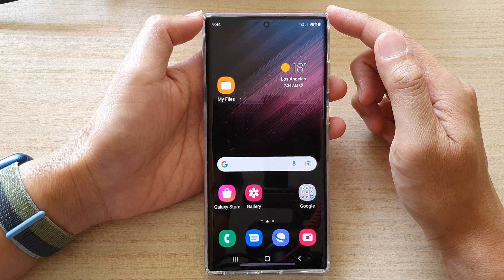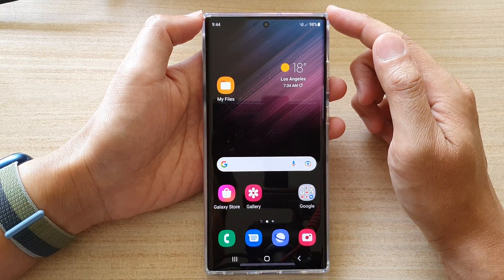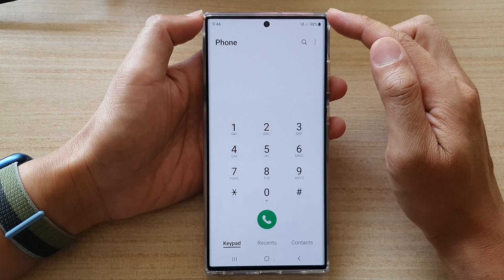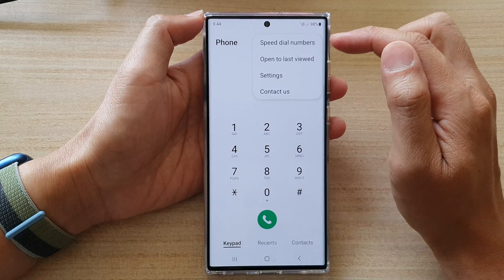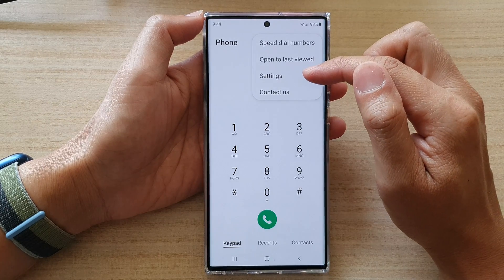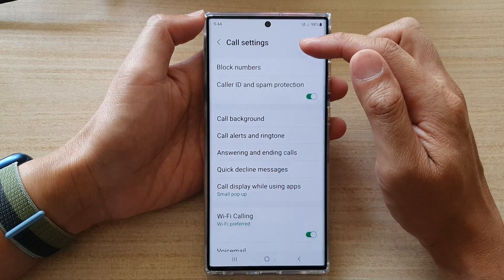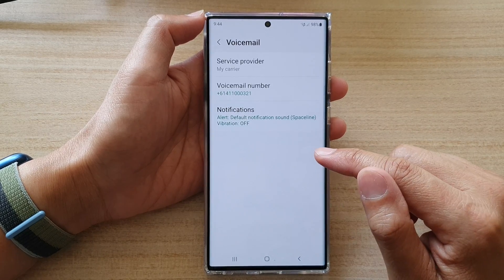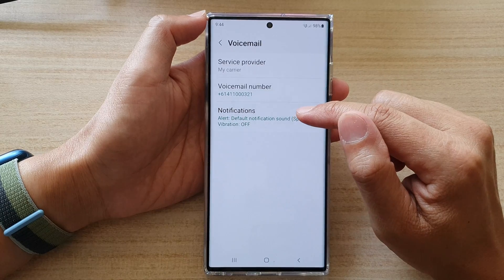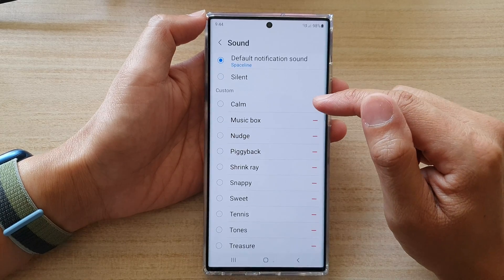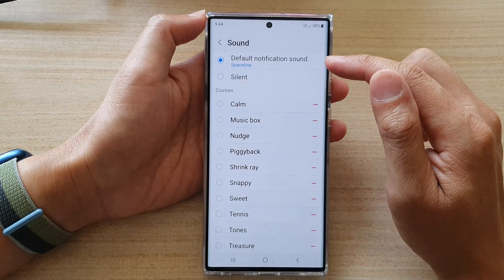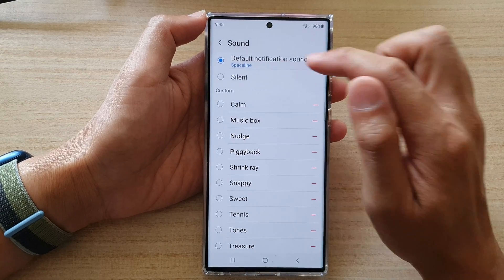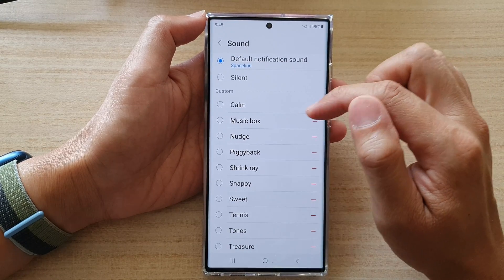On the home screen, open up the phone application. Then tap on the menu key at the top and choose Settings. In the call settings, go down and tap on Voicemail, then tap on Notifications.